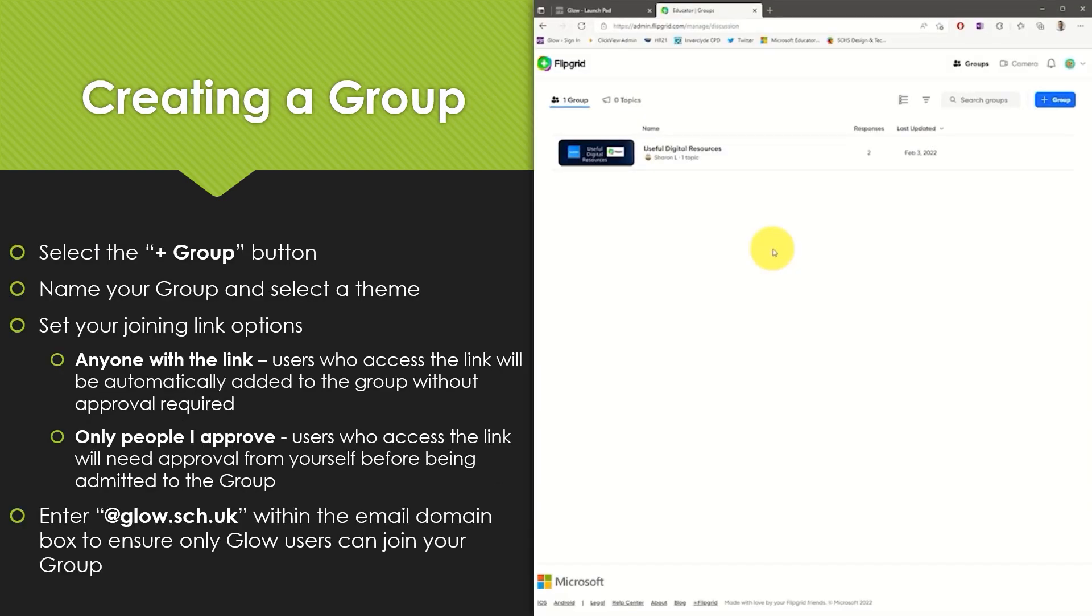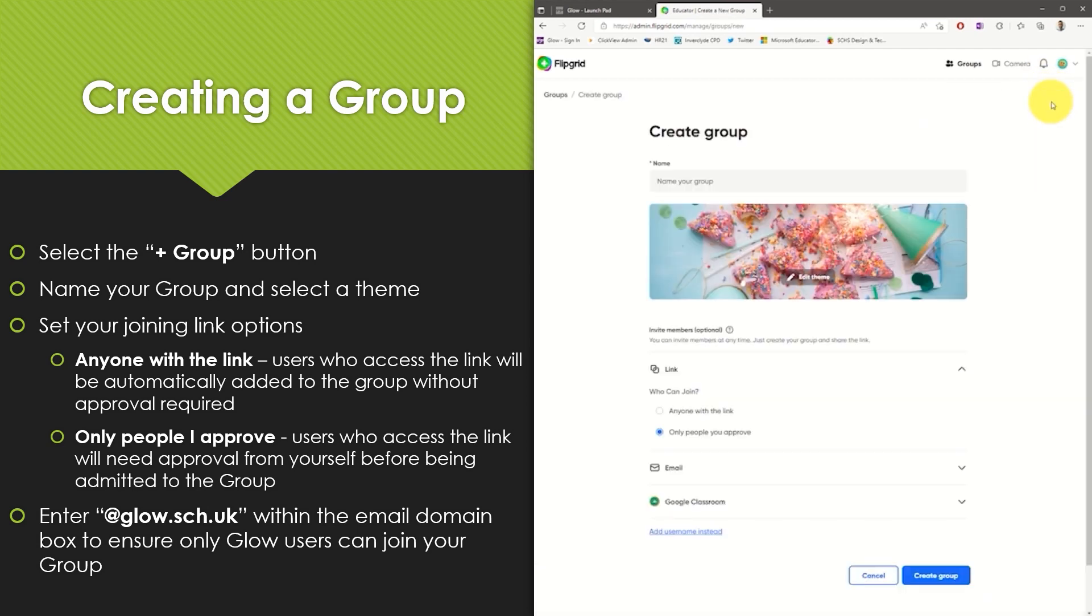To create a Flipgrid group, select the plus group button at the top right hand corner of the screen. You will then be able to name your group. In this example I will simply name the group after my class.